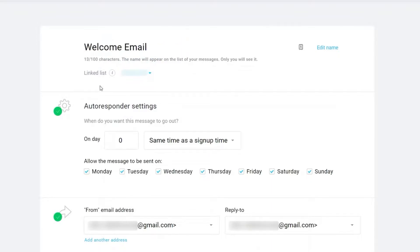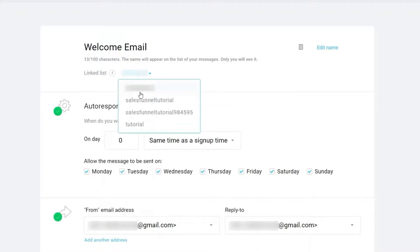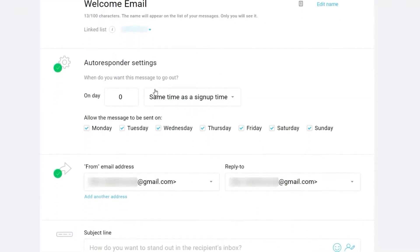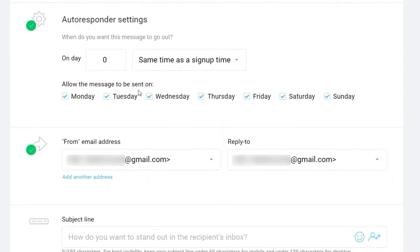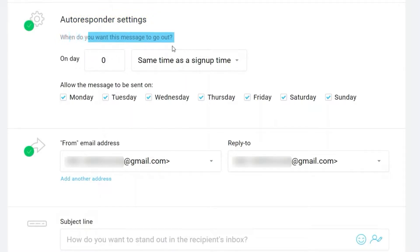The second thing you need to do is select a list that you want to link this email to. Just select the list here. After that, you need to set up your autoresponder settings — first, when do you want this message to go out.